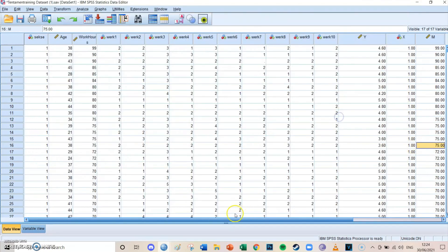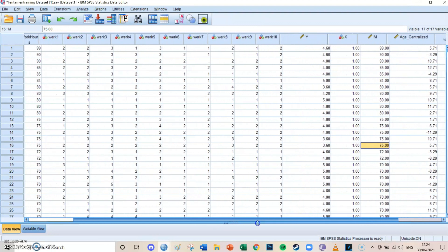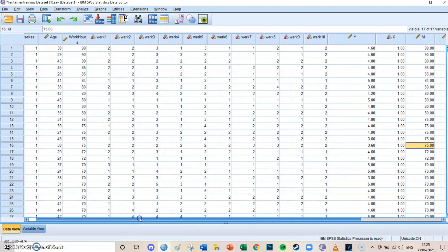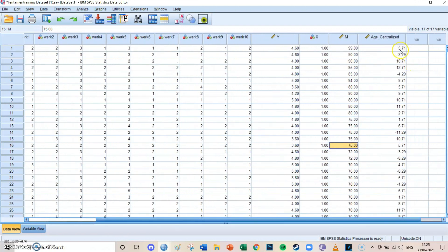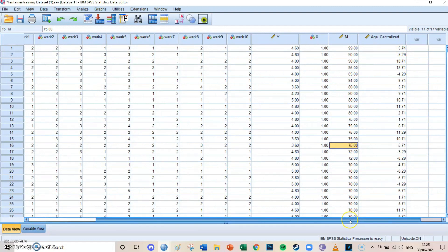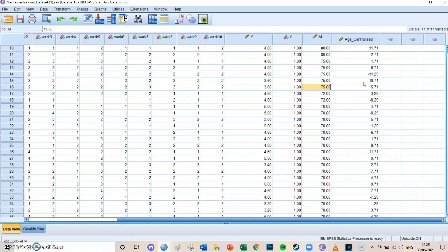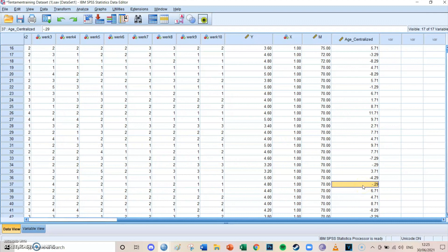Then over here, you can see that there has been a new variable. And for example, someone who had the age of 38 now has a centralized value of only 5.71. And here you can now see that all values are around 0, so some are positive and some are negative. And in this case, for example, this respondent, respondent 37, has a value of minus 0.29, so which is almost 0. And previously, the 0 would mean that the respondent is 0 years old.